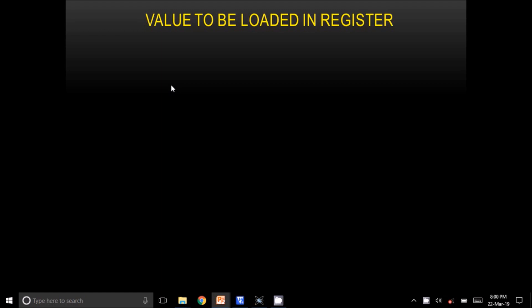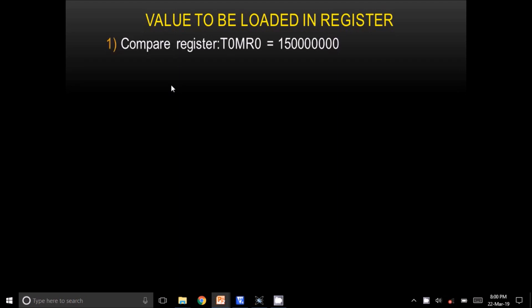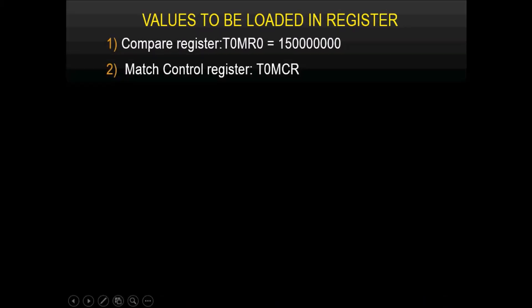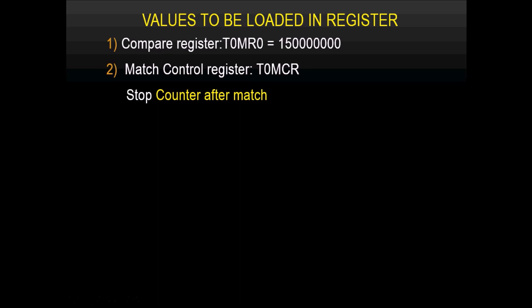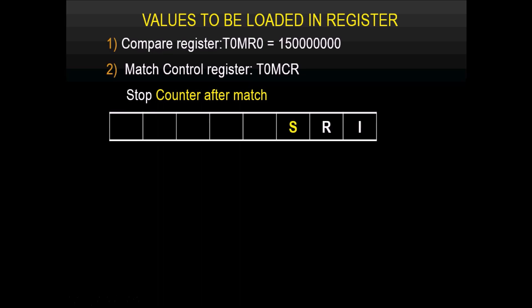Now let's see what values to load in the various registers. In T0MR0, load 15×10⁶ — the number of pulses to count. For T0MCR, load a value to specify what action occurs after a match. In our case we are going to stop the counter. The register has three bits: S, R, and I. To stop the counter on match, make the S bit 1 and the remaining two bits 00.